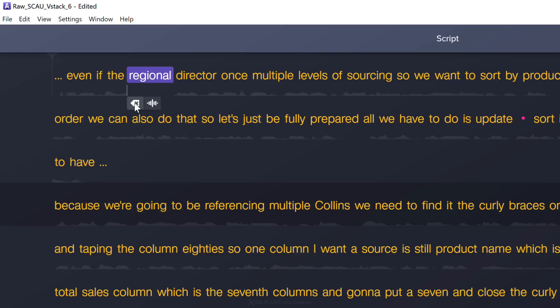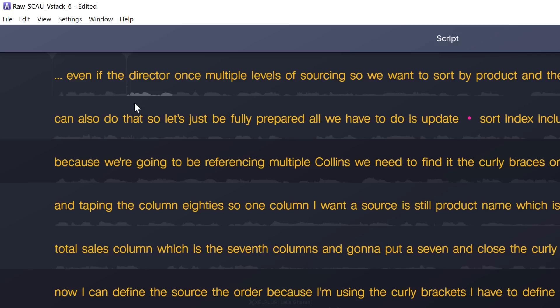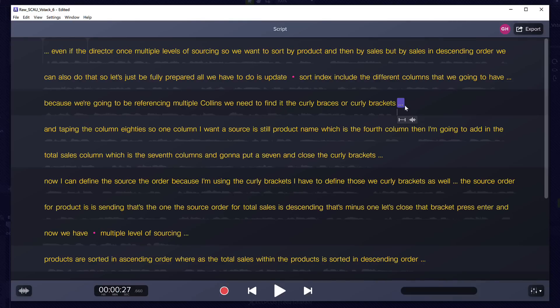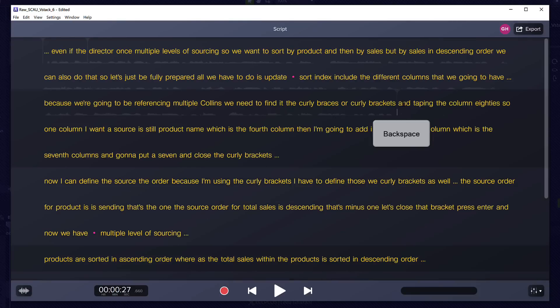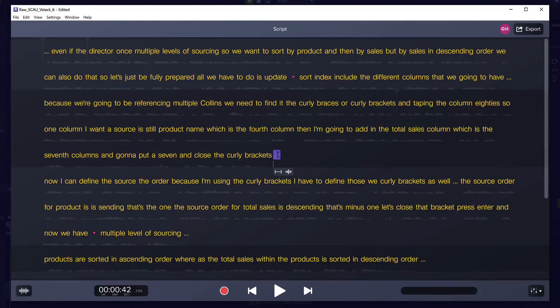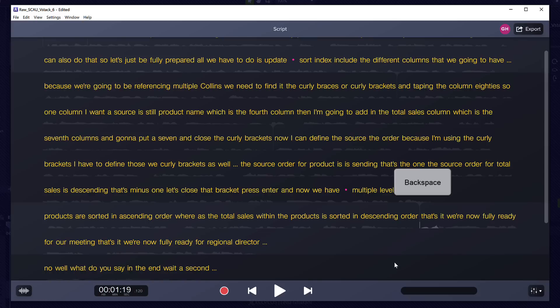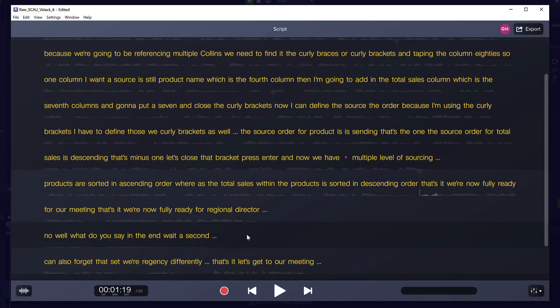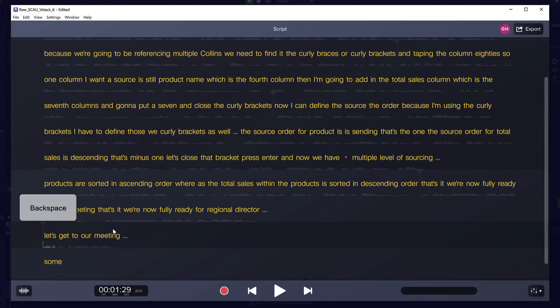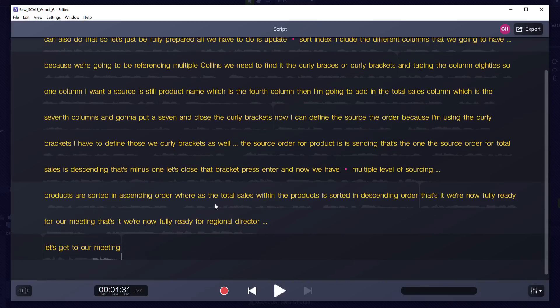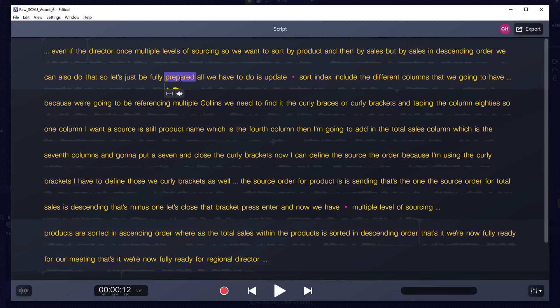So now if we listen to this. If the regional director wants multiple it skips that word. To delete the word you just click the X icon or you can use backspace on your keyboard. Now you can see I have a bunch of pauses here. So I'm just going to delete those and let's just delete this part as well. And this last pause.